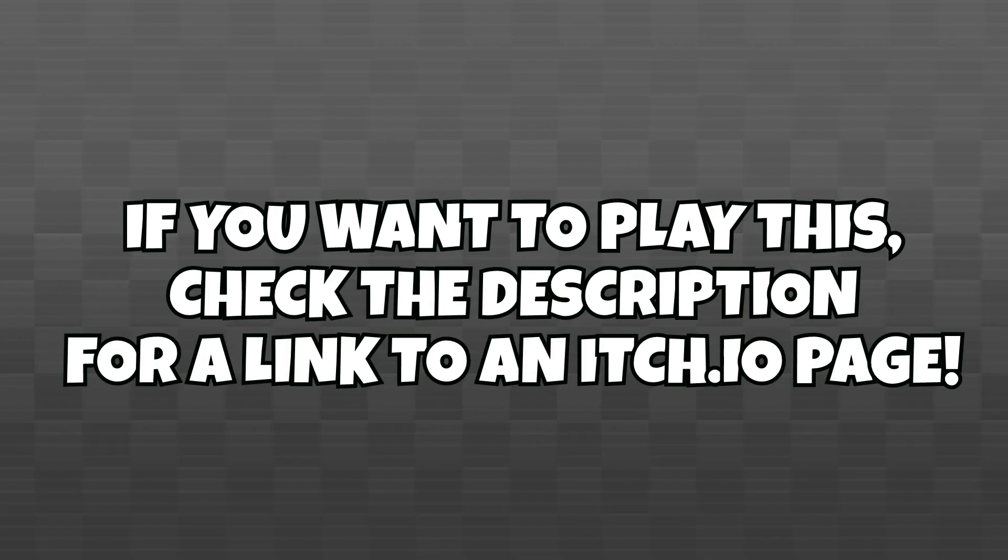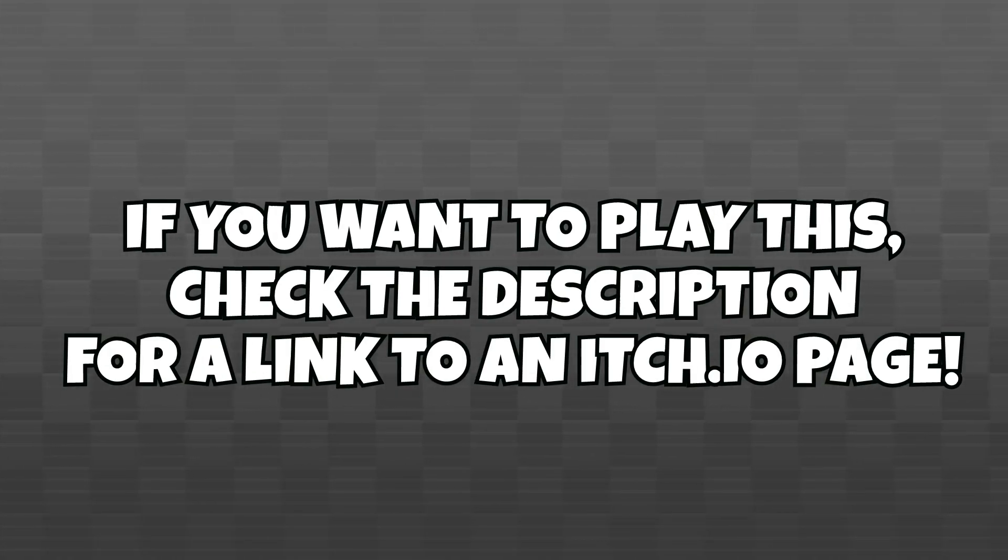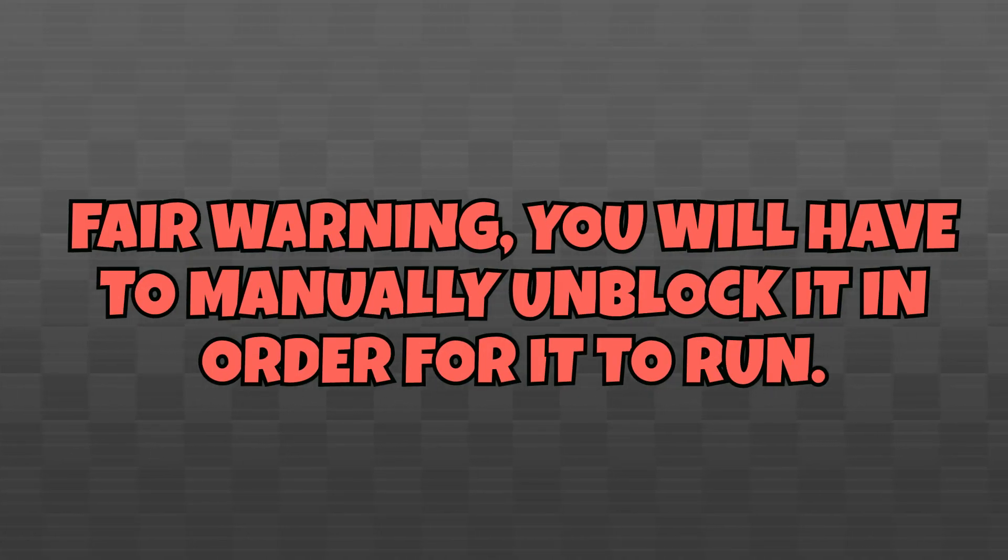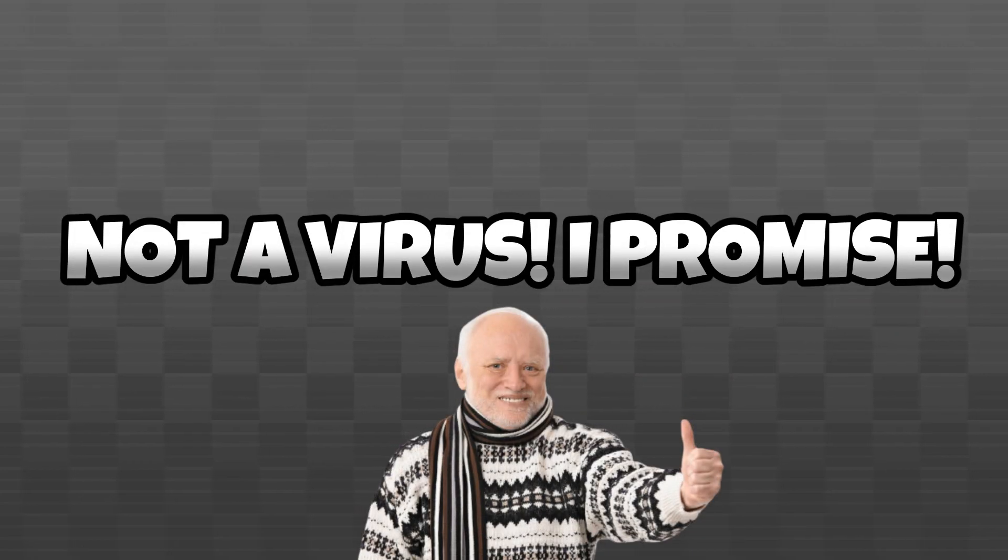If you want to play this game for yourselves, I'll leave a link to a niche.io page with the sheet available to download. Fair warning, you'll have to unblock the sheet on your PC in order for it to run properly as it uses macros, but don't worry, it's not a virus or anything like that.